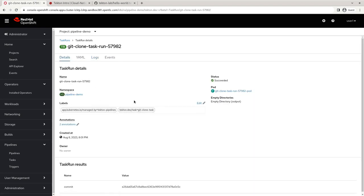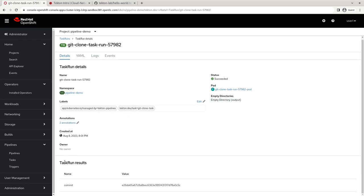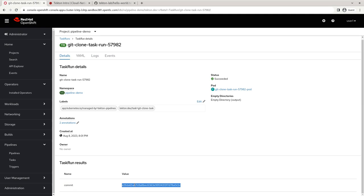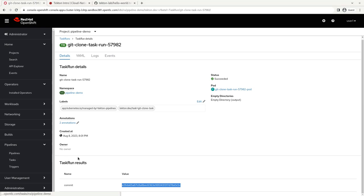And if we look at our details, we can see our task run results here. We can see our commit message and we can see what that commit value is. And again, this is something that could have been used by a future task if this were part of a pipeline. And single task runs can be useful to know just so you can kick them off with cron jobs or whatever. So it can be useful just to be able to run a single task like this.